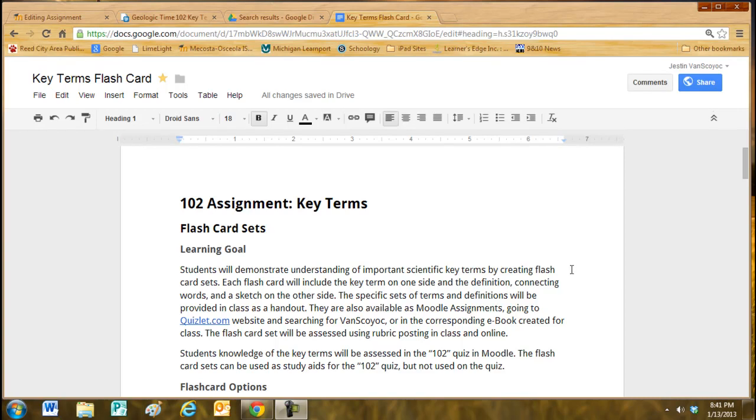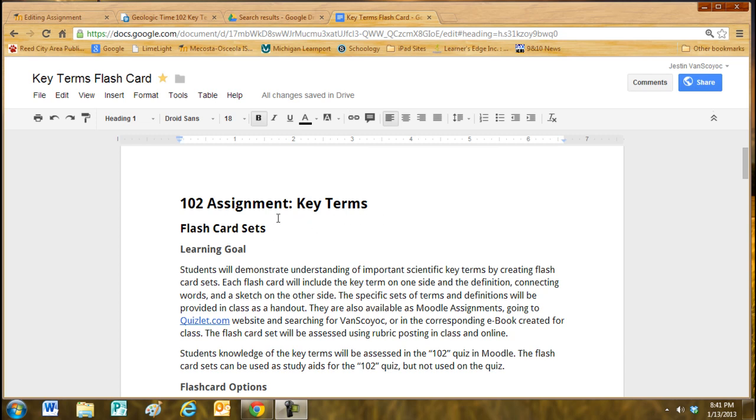Hello, I'd like to explain the 102 assignment that is commonly included in our units, just about every unit. In the 102 assignment, students are going to be looking at key terms, vocabulary terms.